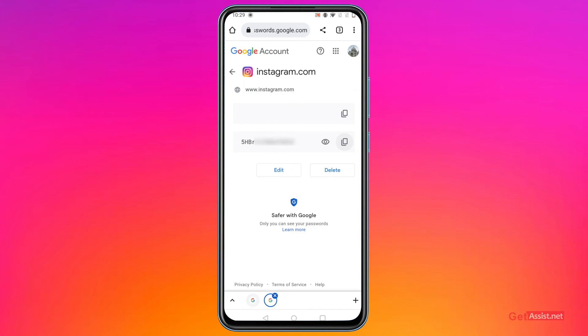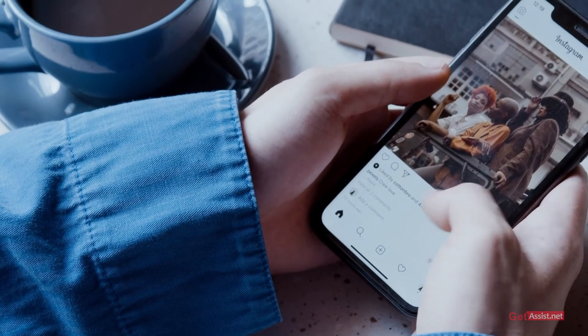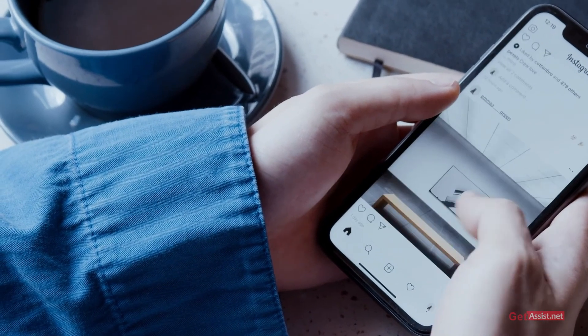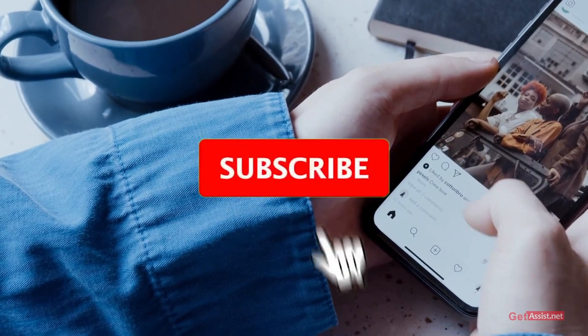This option will only help you if you have saved your Instagram account password in Google's Password Manager. So these were the easy steps that you can follow to check your Instagram account password.